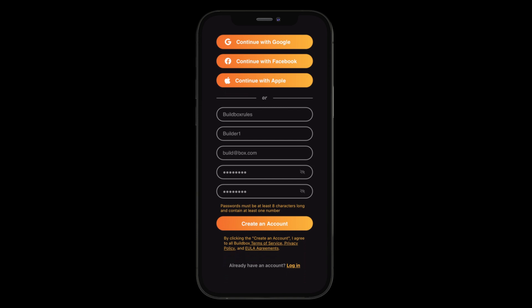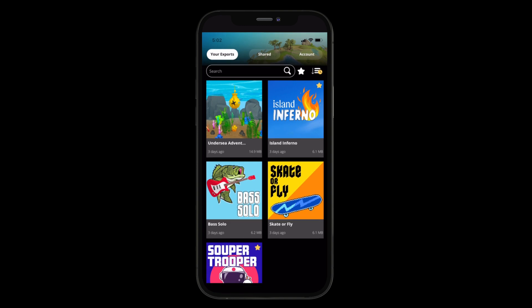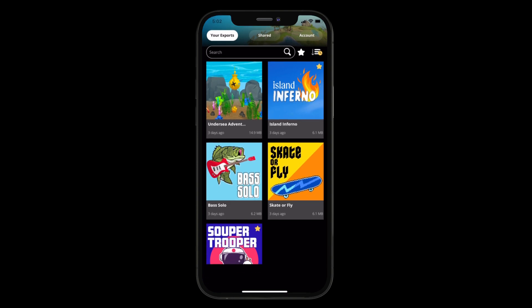Now that we're logged in, let's take a look at the app's interface. You will see three navigation tabs at the top of your screen. These will take you to the different sections of BuildBox World. Your Exports is where all your exports are located. Upon export from BuildBox, your project should automatically populate here.